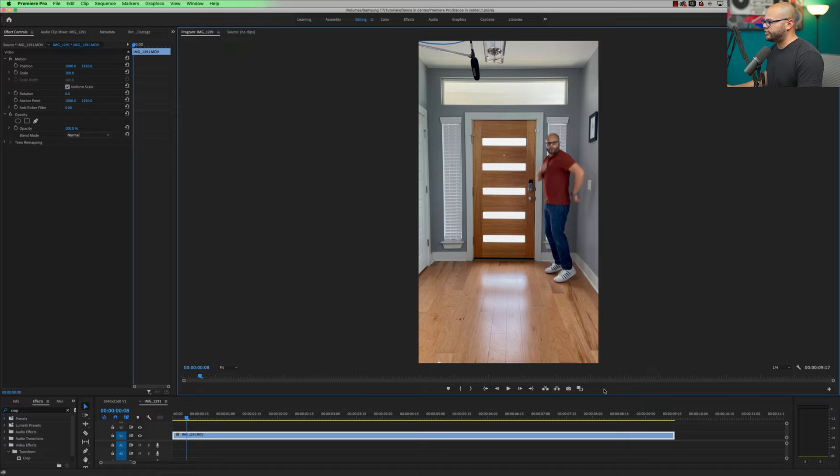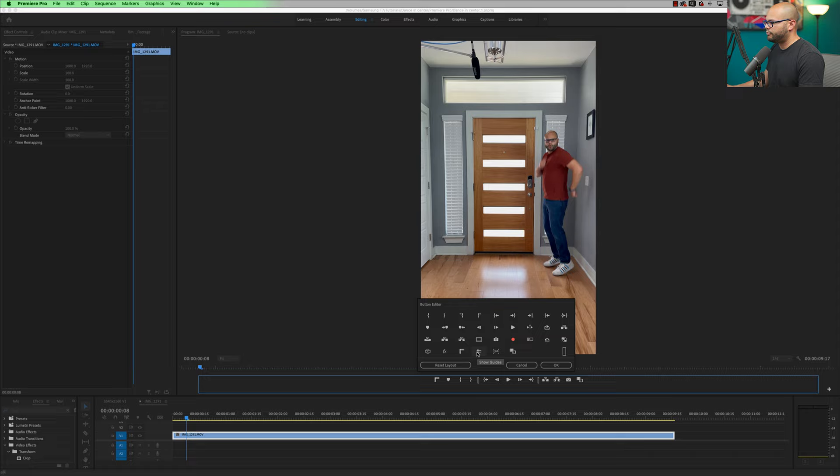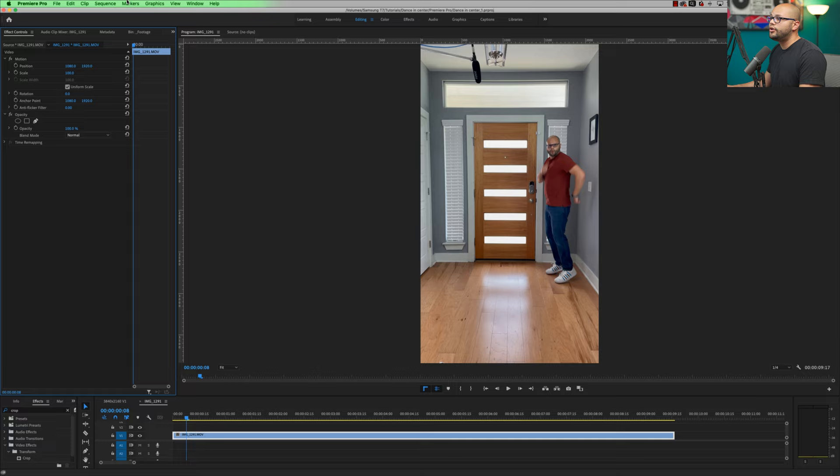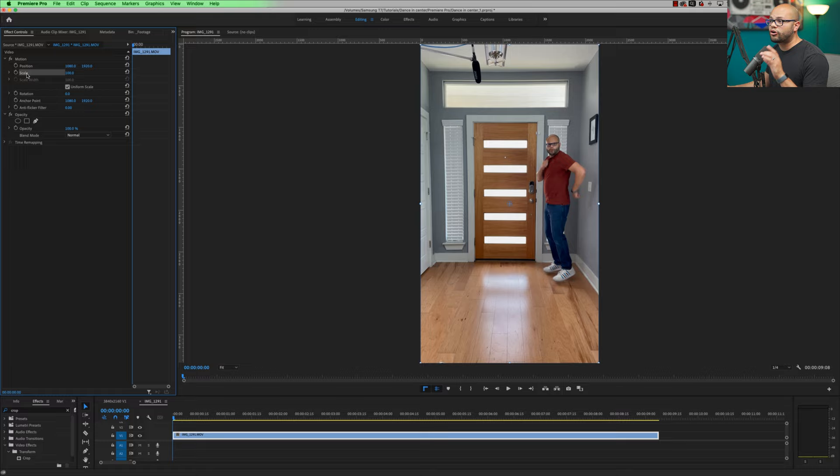The first thing we need to adjust is the buttons down here on your program monitor. So I'm going to go to this little plus sign or the button editor, click that and bring down my show rulers. So click and drag and my show guides. So click and drag that on as well. You can hit OK. Now highlight your clip and you want to go to your effects controls window. If you don't see your effects controls window, you can hit shift 5 or go up to window effects controls.